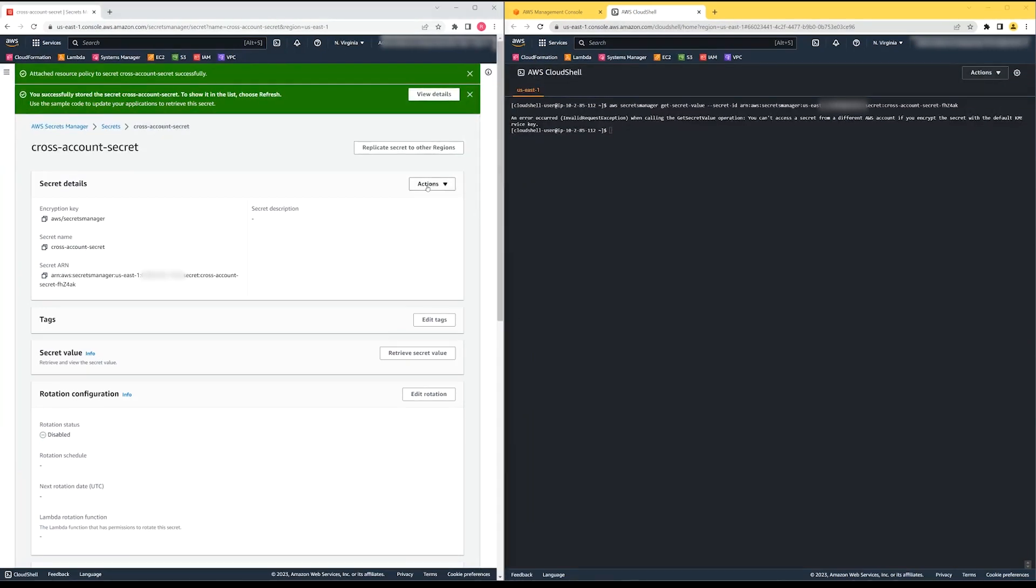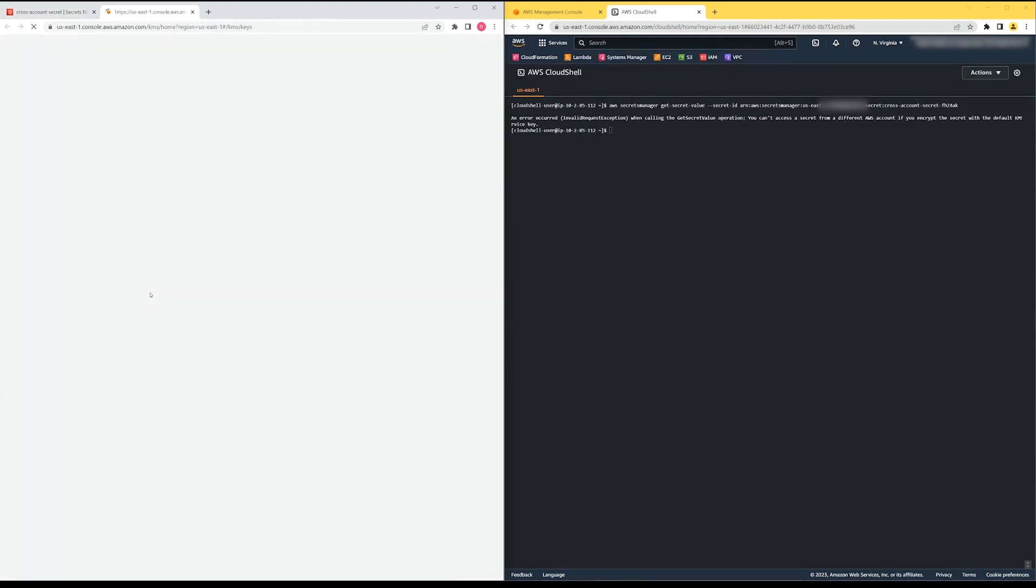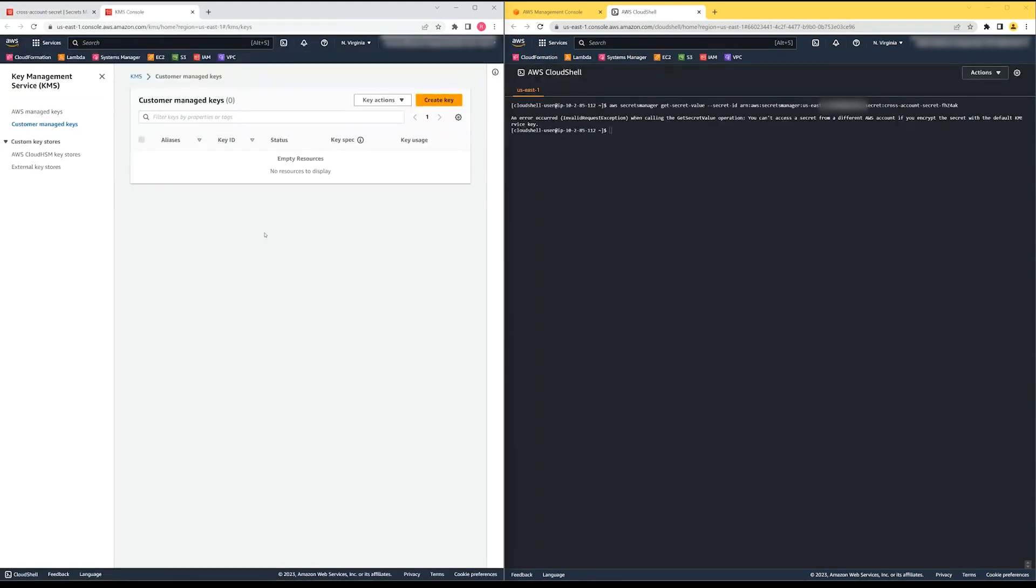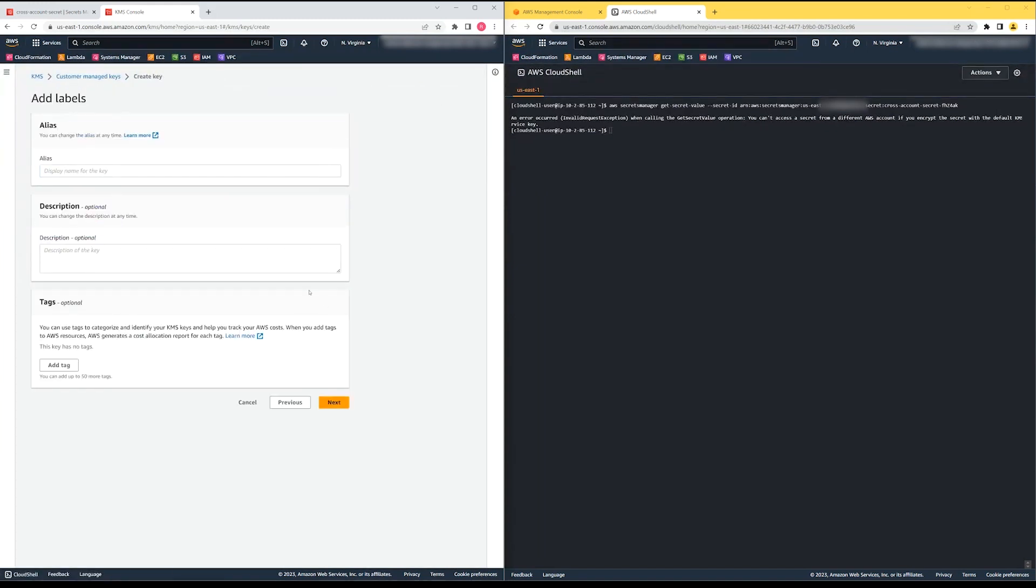When you use an AWS managed key, you can't modify the policy. We must create a customer-managed key so that we can create a policy that meets our specific needs. I'll create the new key and then grant permissions that allow the ID of account 2 to perform the decryption with it.